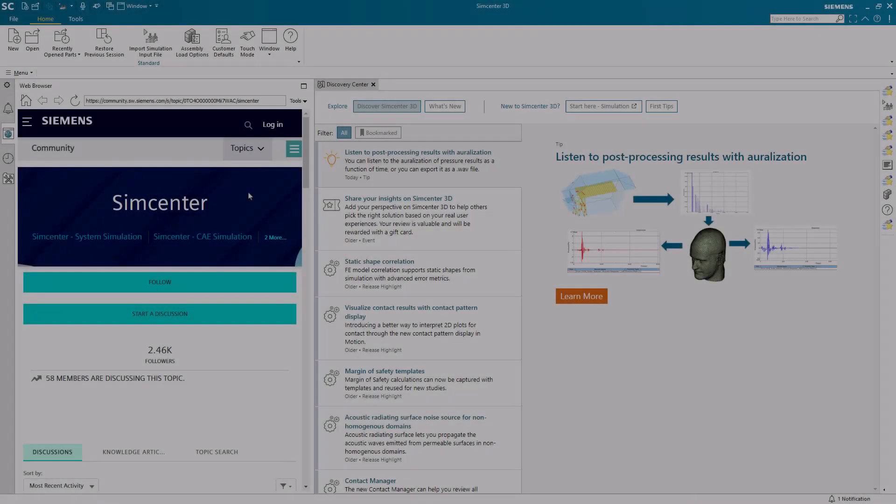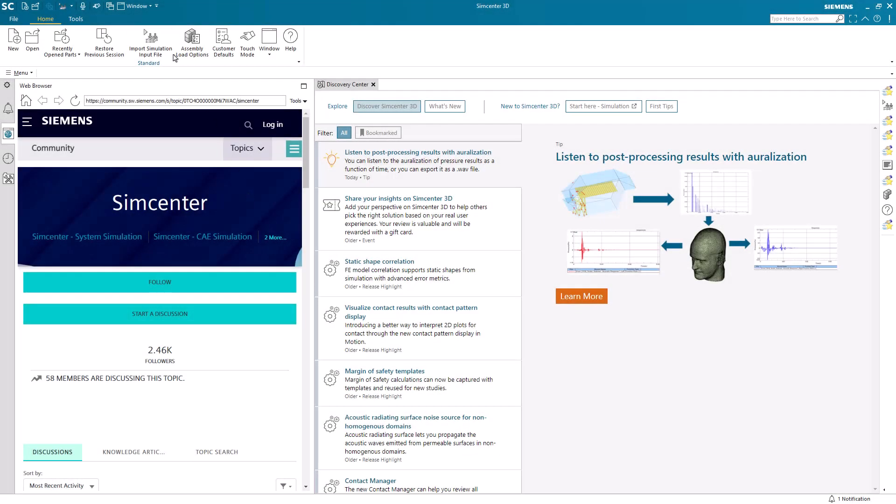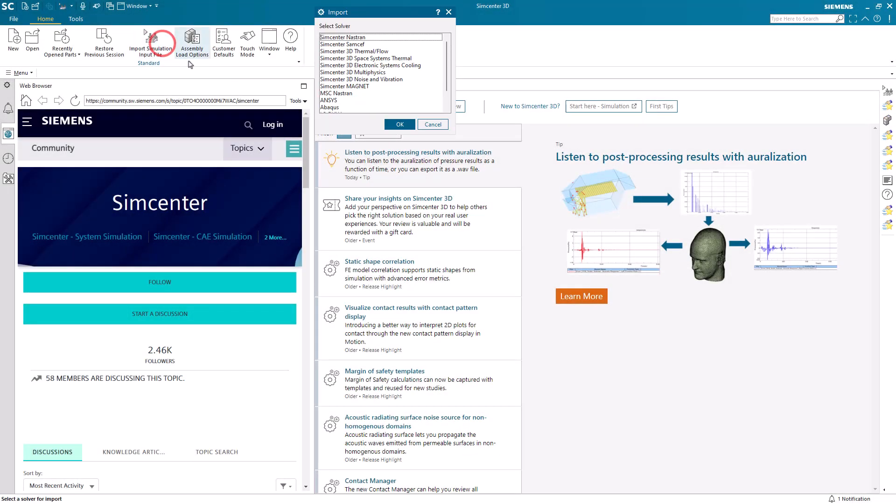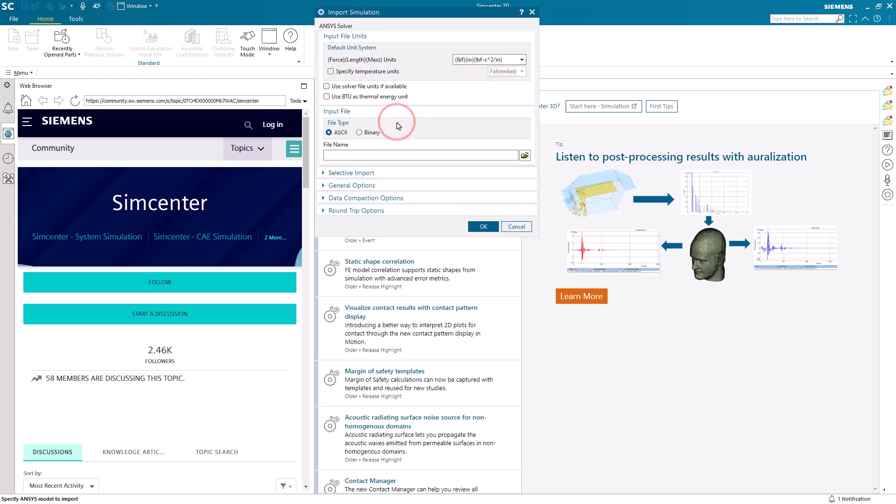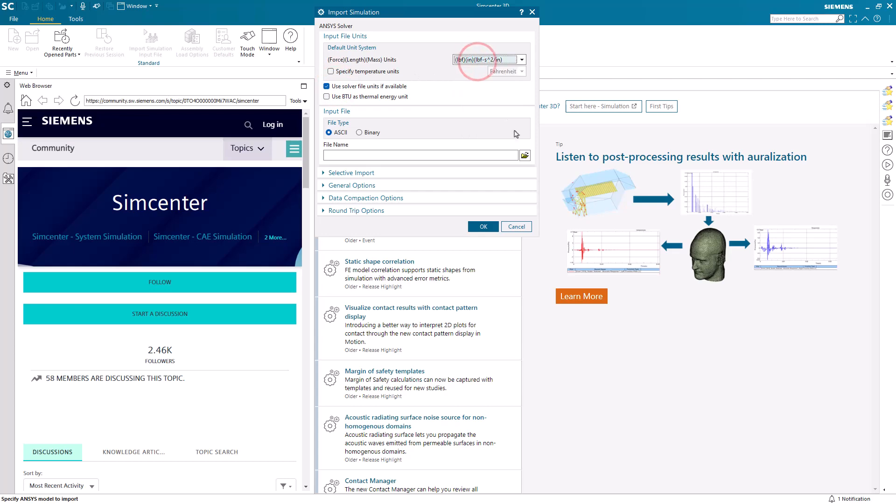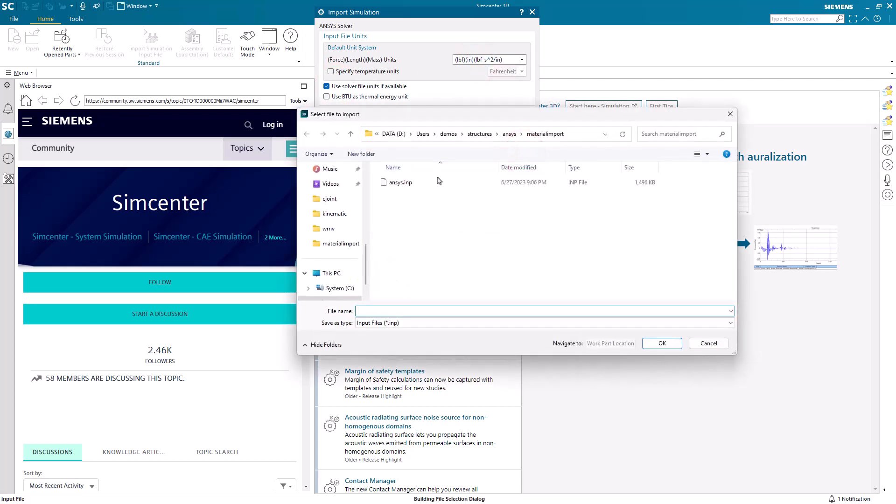Today we'll look at how to import materials from ANSYS to SimCenter 3D. We'll begin by importing the ANSYS input file, making sure we've got the dimensionality of that input file correct. This input file has all of the materials that we'd like to create a library of in SimCenter 3D.